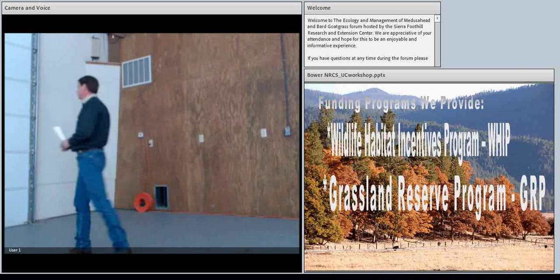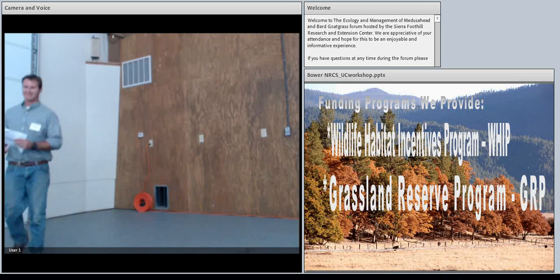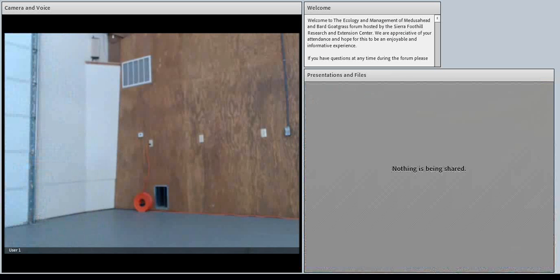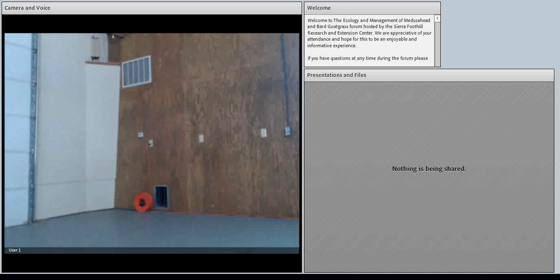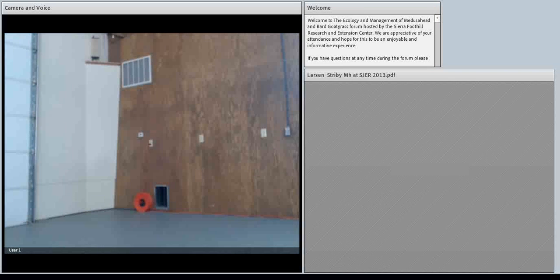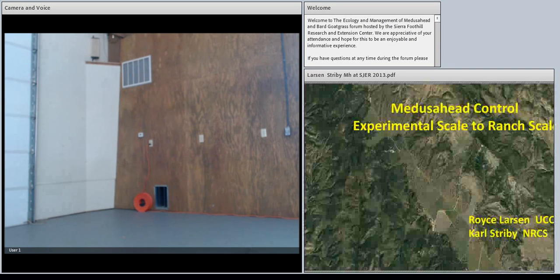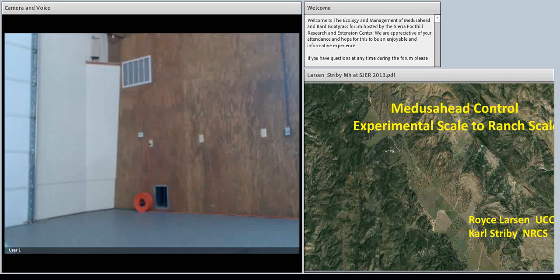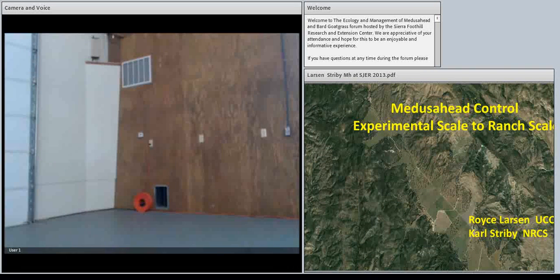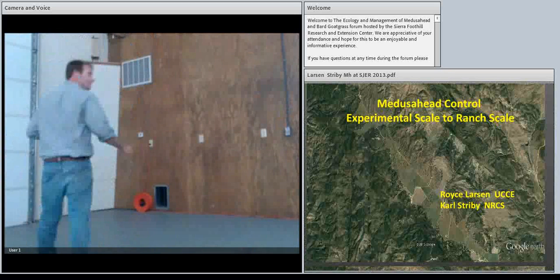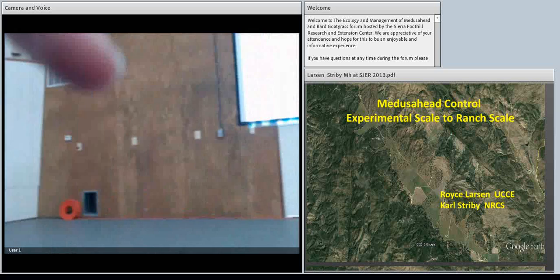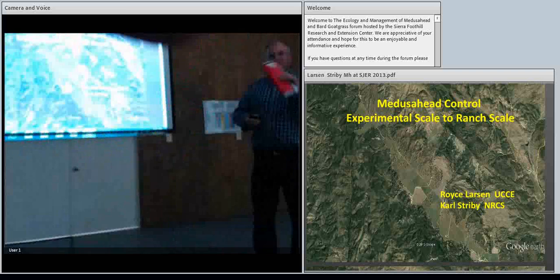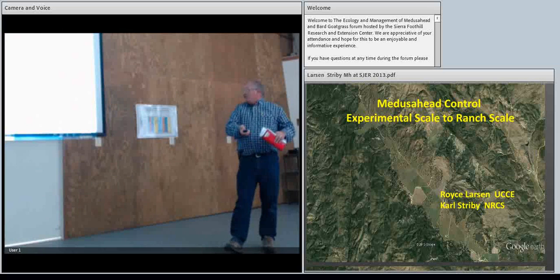The next speaker is Royce Larson. While he's pulling that up, Glenn mentioned he's getting older and time is precious. And I'm not quite as old, but I'm getting there. And time is precious for me. But I'm also not too embarrassed to tell you something that didn't quite work the way we wanted it to. So that's what I'm going to talk about today.